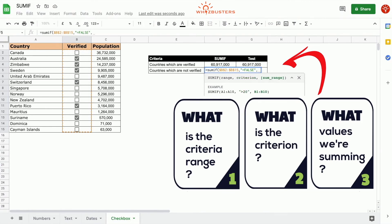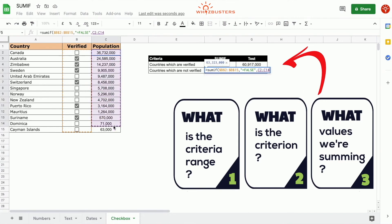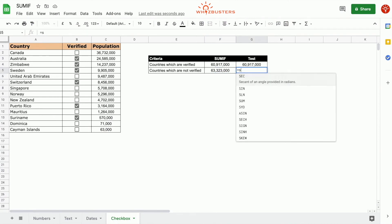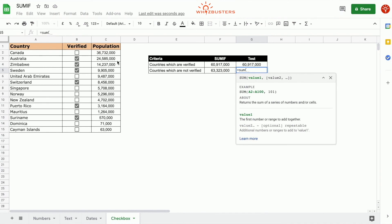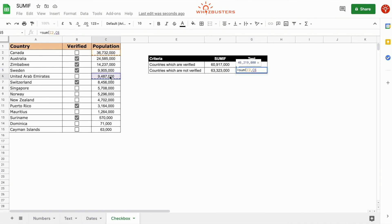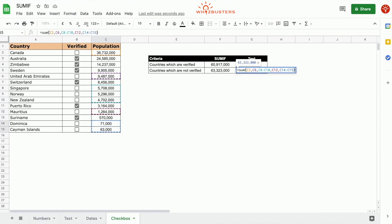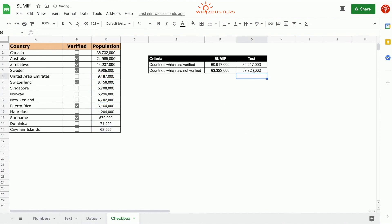The third parameter is the SUM range — the range that needs to be summed. We want to sum up the population, so we choose C2 to C15. We've got 63,323,000. Let's do a quick test: we choose those unchecked values and notice we've got the same answer.